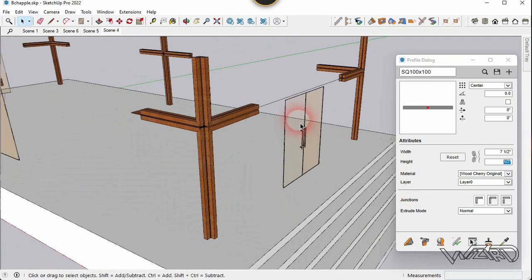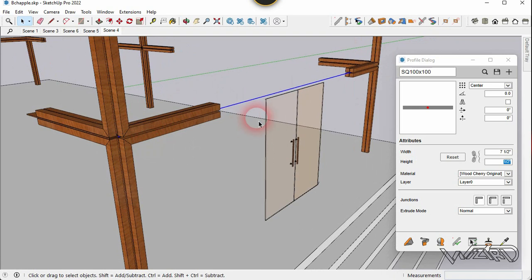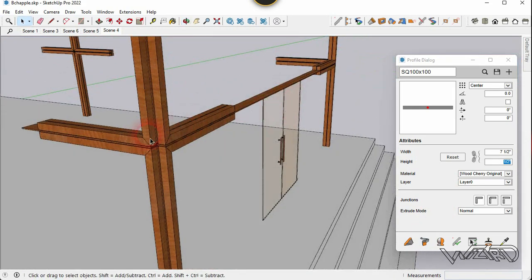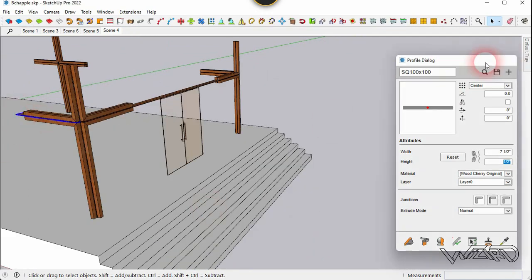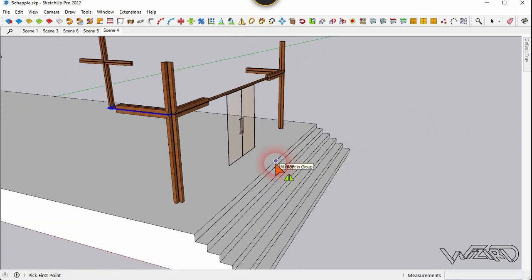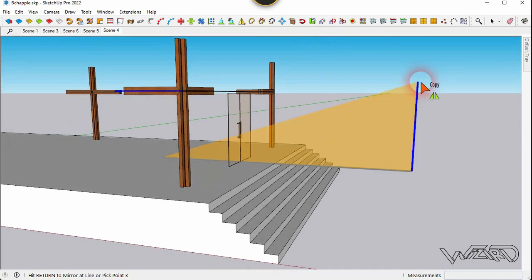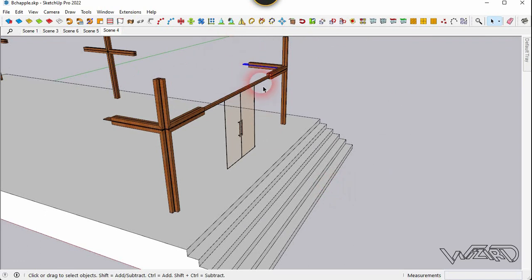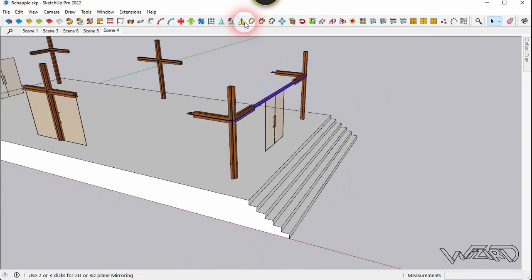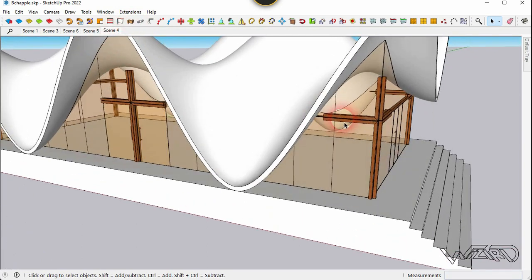Create a line from this end to the opposite end. Select this line and click the same command. Select this frame and use the Mirror command — click the midpoint and click along the axis. Mirror this one too using the Mirror command — click the midpoint and click along the axis. Unhide those walls and roof.